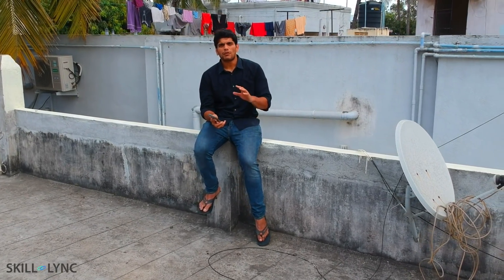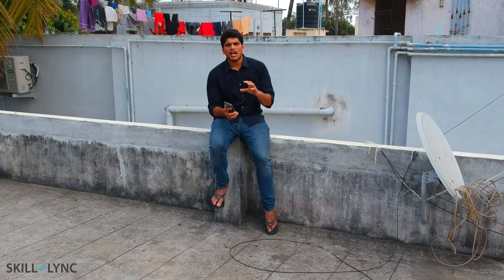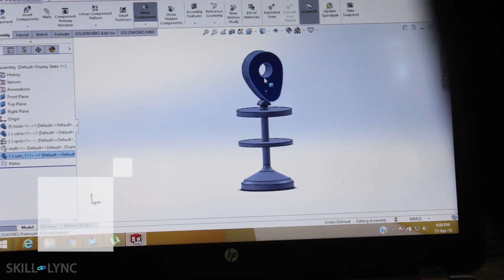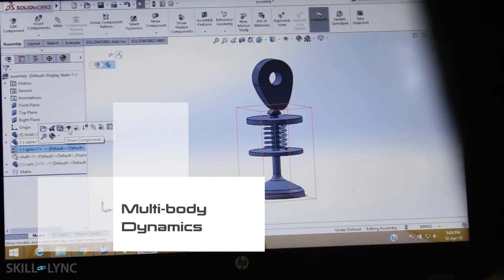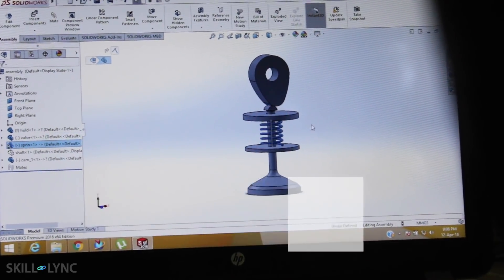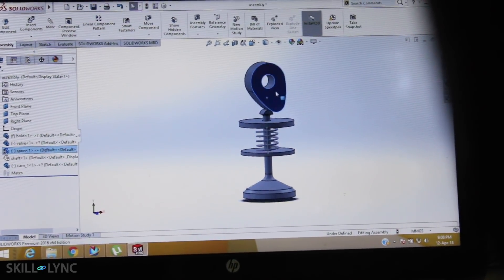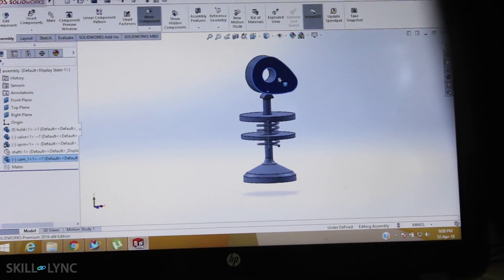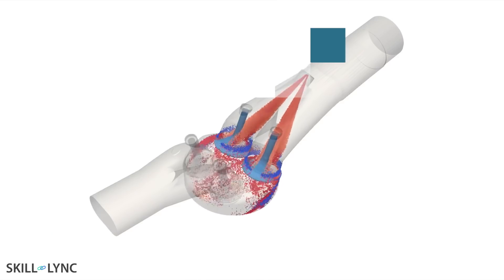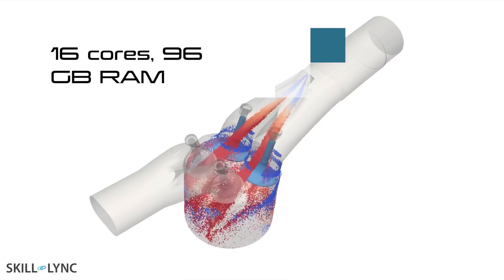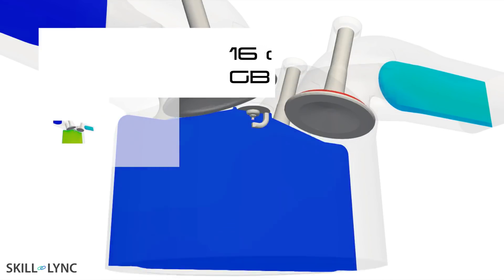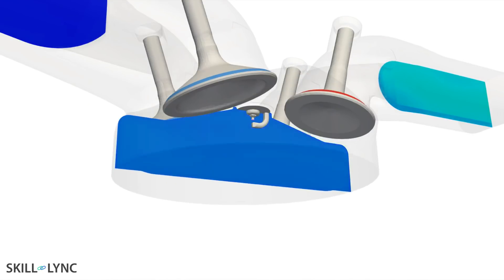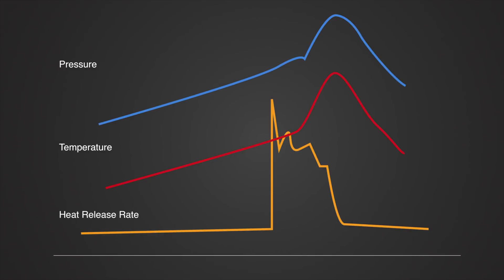Before doing CFD, you need to know how a piston and a valve move — that is not a problem at all. We can set up a simple multi-body dynamics simulation to understand the valve dynamics. Then, if we throw this model into a large enough computer, we can understand how combustion takes place.